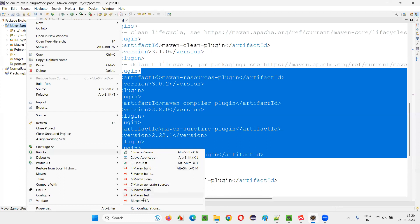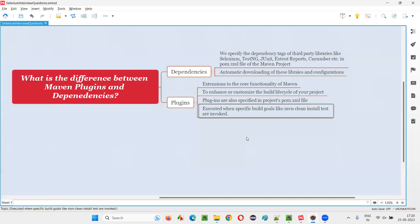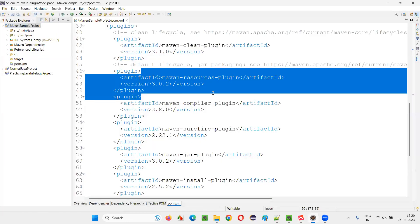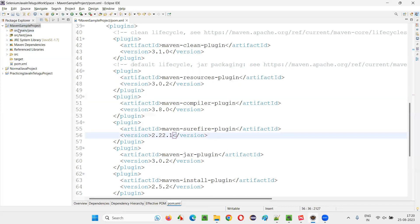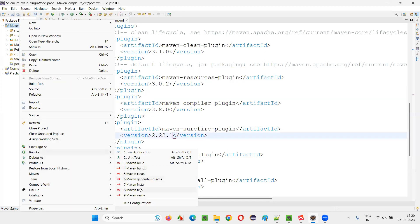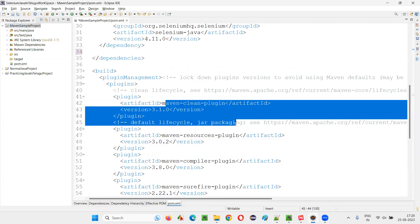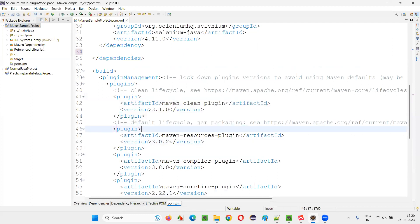When you select any of this goal, appropriate plugin will be invoked. And based on, if that plugin is not available, you will get an error. Let's say if you will say right click and say run as Maven. If there is a something like Maven clean kind of thing. If you select Maven clean, but here Maven clean plugin is not there.